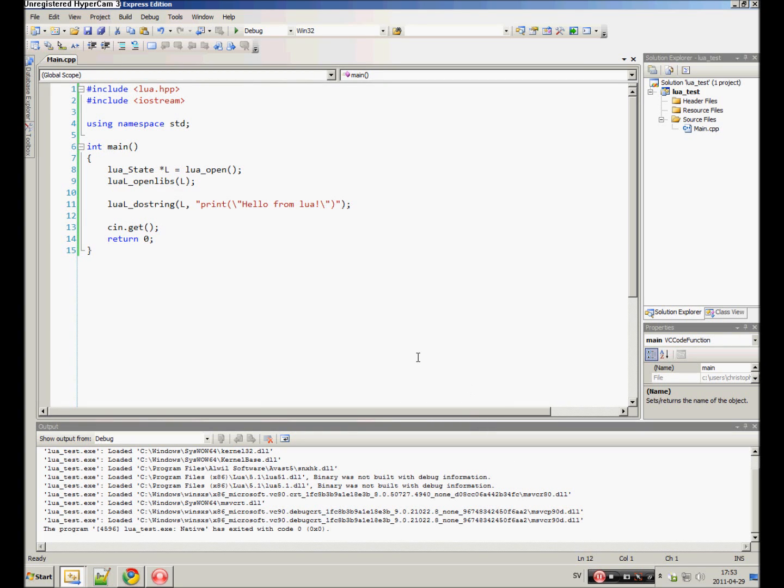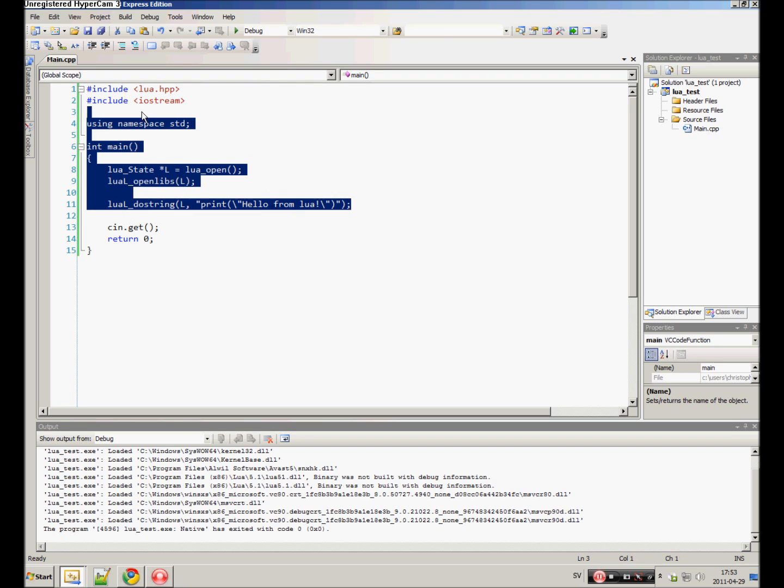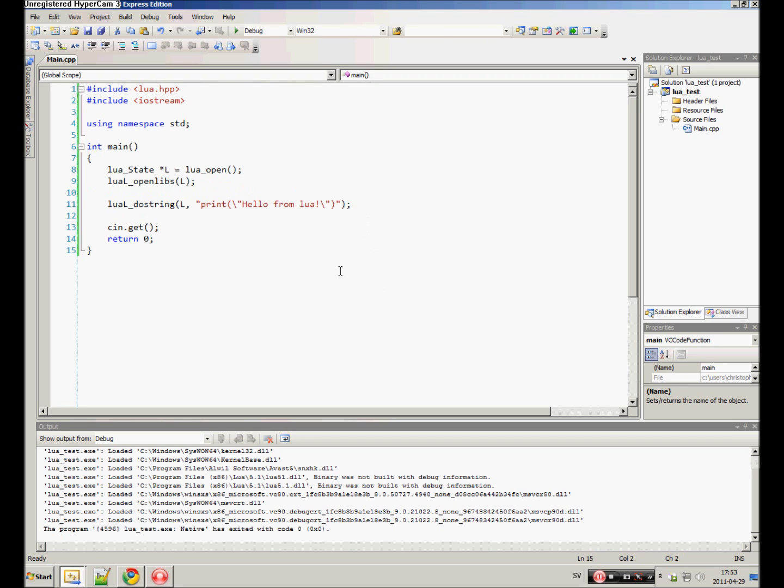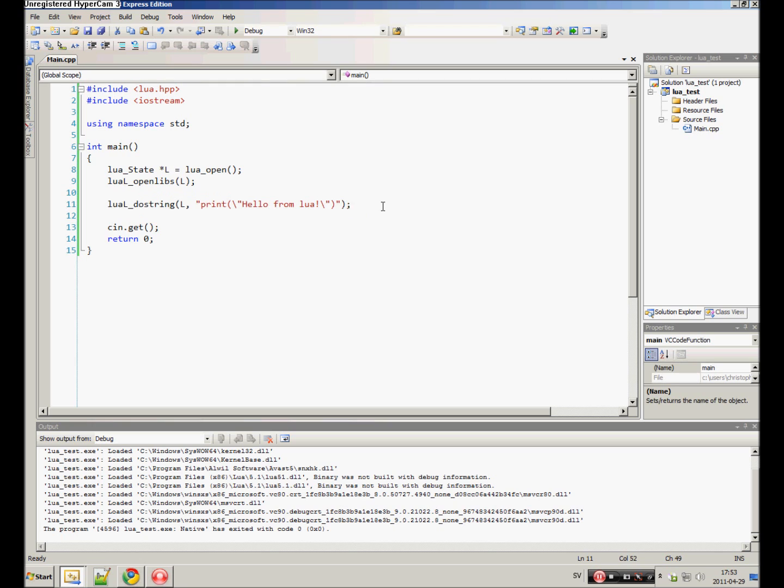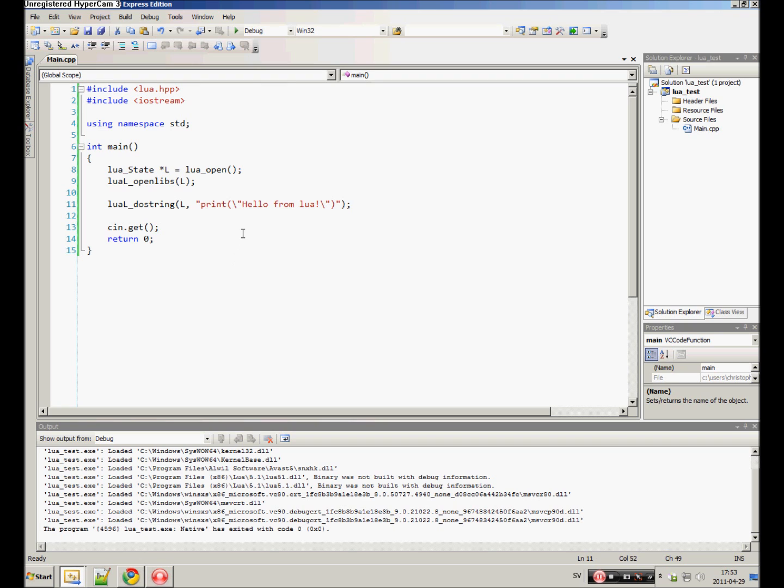Hello and welcome to the second part of my C++ LUA tutorials. In the last part we covered the simple setup and how to execute a simple string of LUA code. In this video I will show you how to execute a script file.